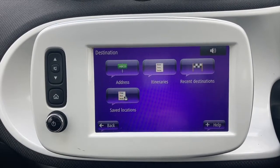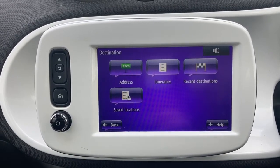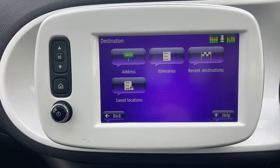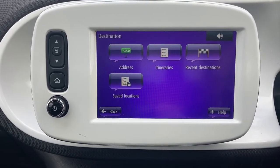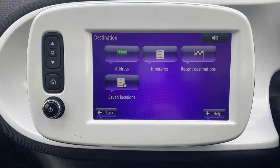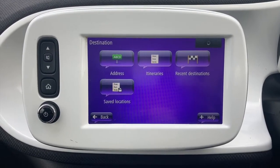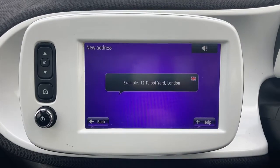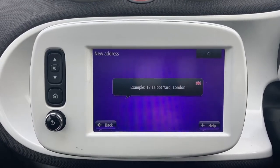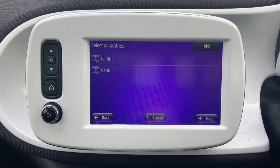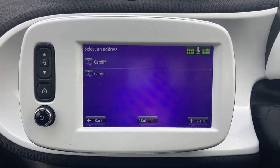You are in the destination menu — what would you like to do? 'Address.' Would you like to choose an address, display itineraries, recent destinations, or saved locations? 'Choose address.' For directions to an address please say the full address. 'Cardiff.' It responds: 'I didn't quite get that — say the list number of the correct address or say none.' 'Cardiff.' 'Two: Cardoo.' 'One.'